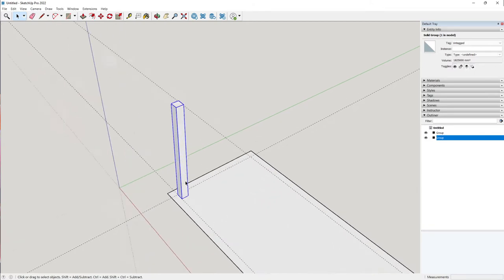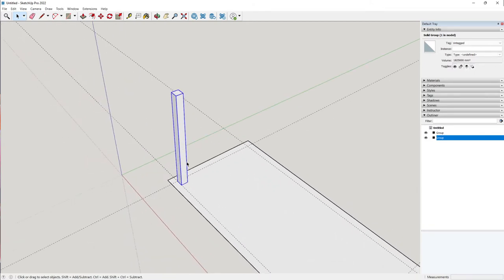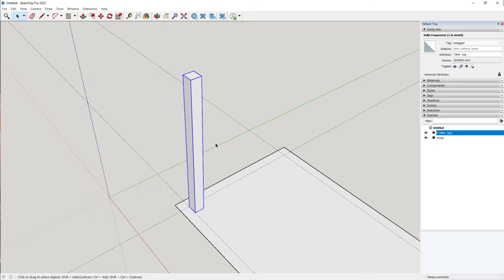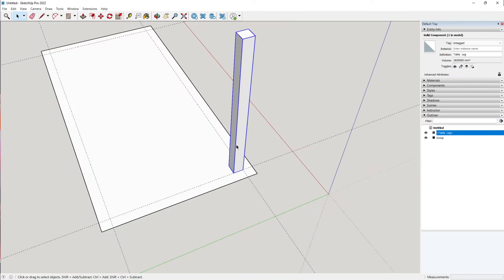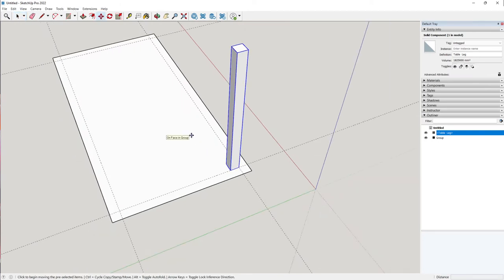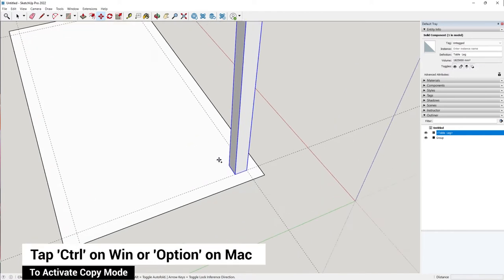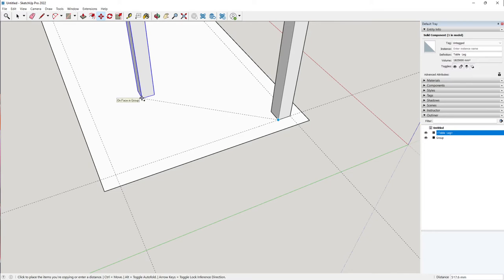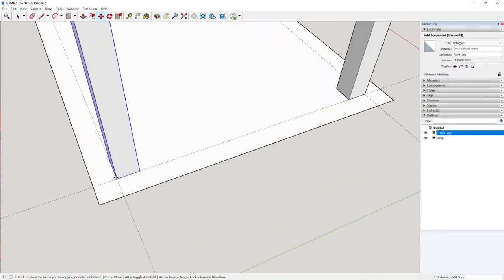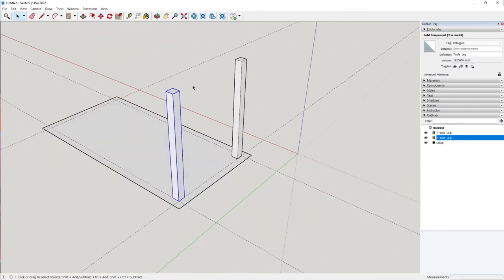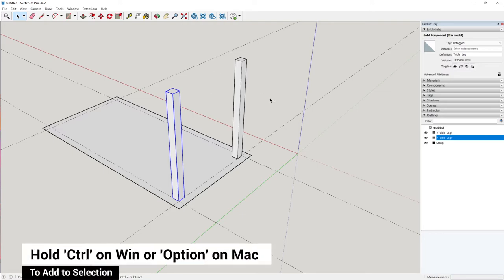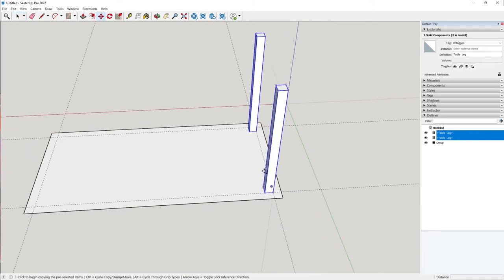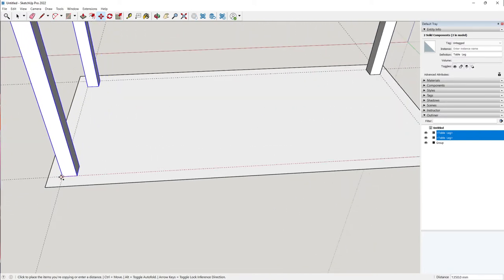Before copying to the corners, I'll make this group a component so that if I make a change to one instance it affects the others as well. Right-click and click Make Component, and call this 'table leg'. Now let's copy to these edges — select the table leg, press M to activate the move tool, and tap Control (or Option on Mac) to make a copy. Click on the corner, click and release — always click and release in SketchUp. Place it at the opposite edge. Then select both legs, press M, tap Control for copy mode, click at one corner and place at the other corner.